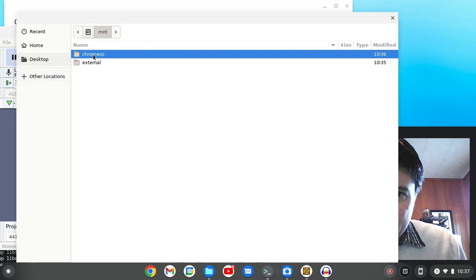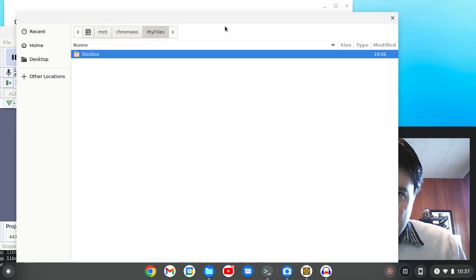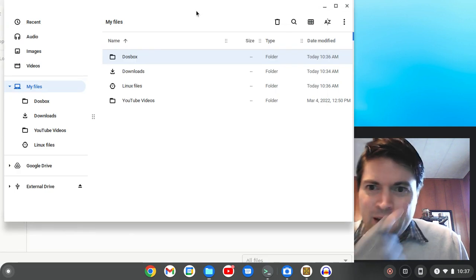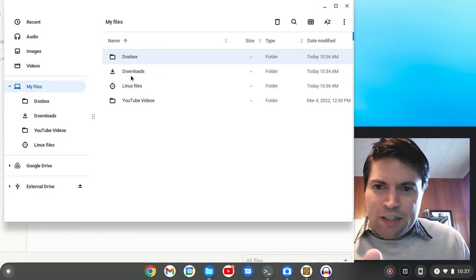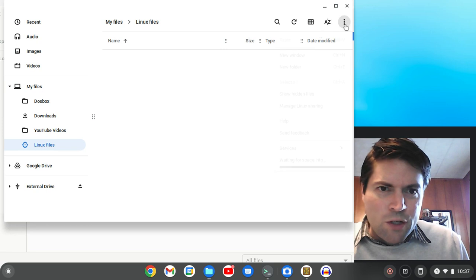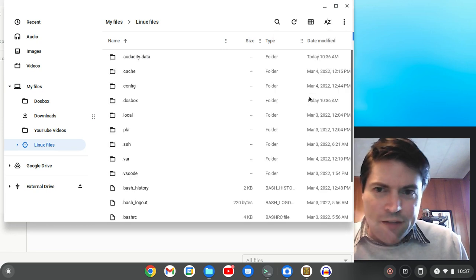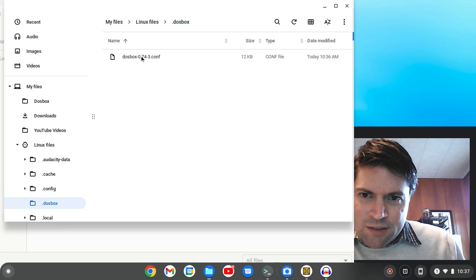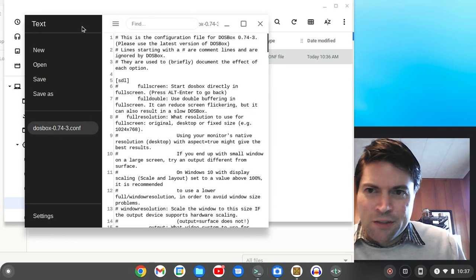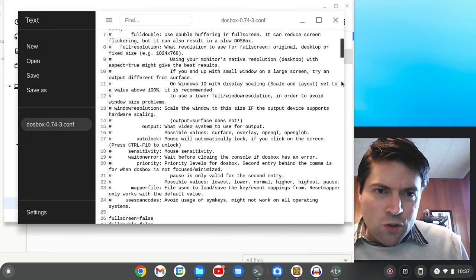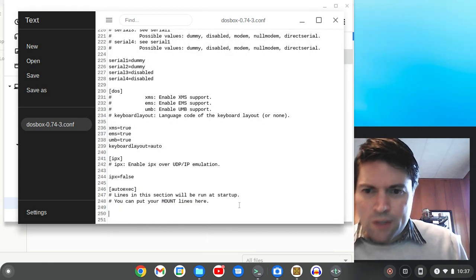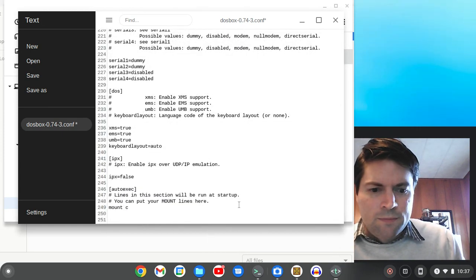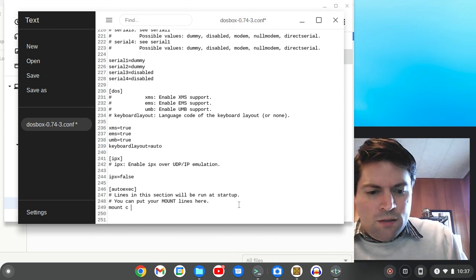Okay, so we're in computer mount Chrome OS my files DOSBox. I hope I can remember that. So let's go into our Linux files and we're going to want to go to the menu and show our hidden files. There should be, here's DOSBox, we'll go to our DOSBox configuration, open that up, scroll way to the bottom.